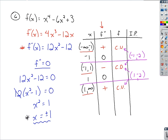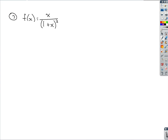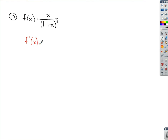Moving on to a similar example with the same directions. With this one, there's a bit more work involved to take the derivative. Starting with the first derivative, since we ultimately need the second derivative, we have a quotient, so we follow the quotient rule.